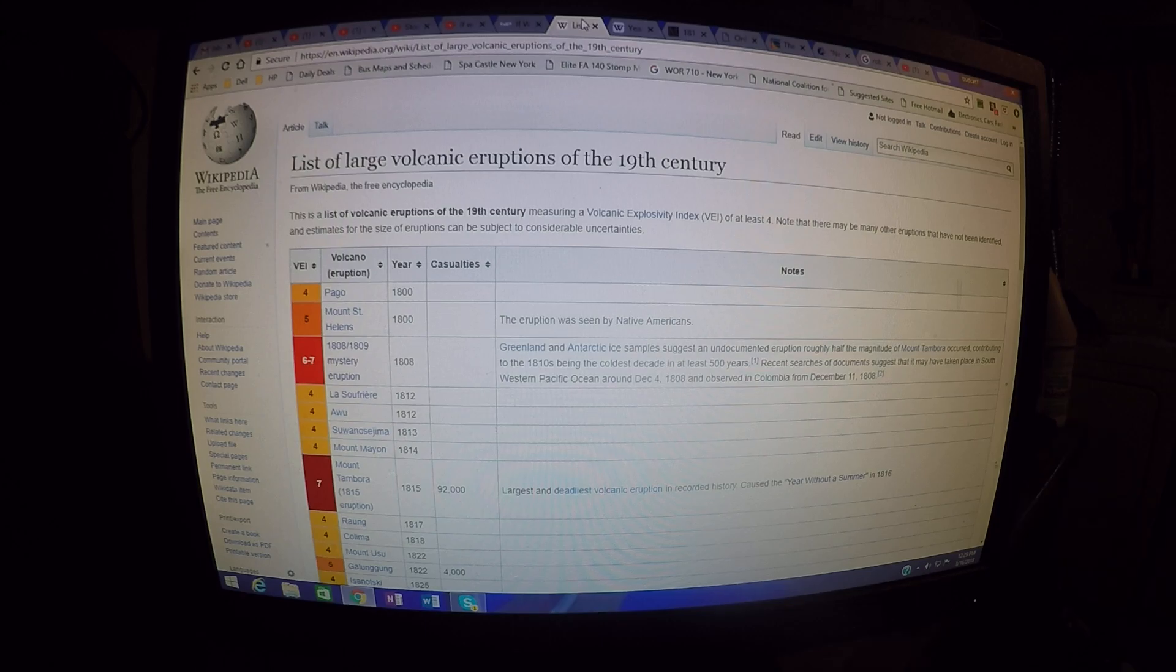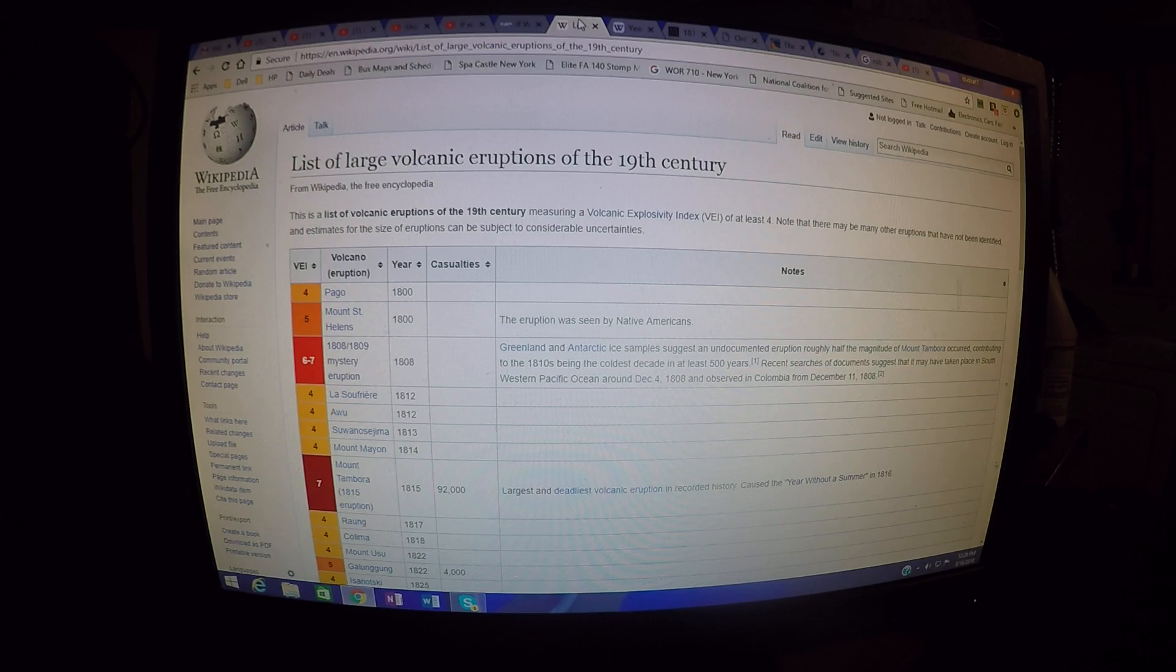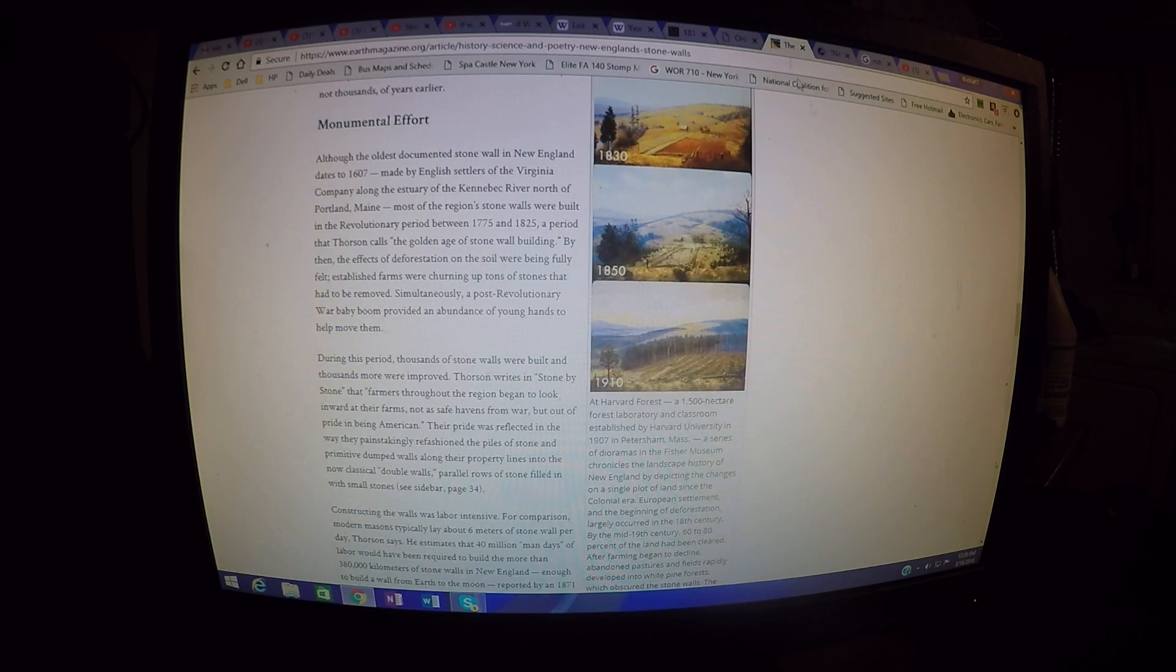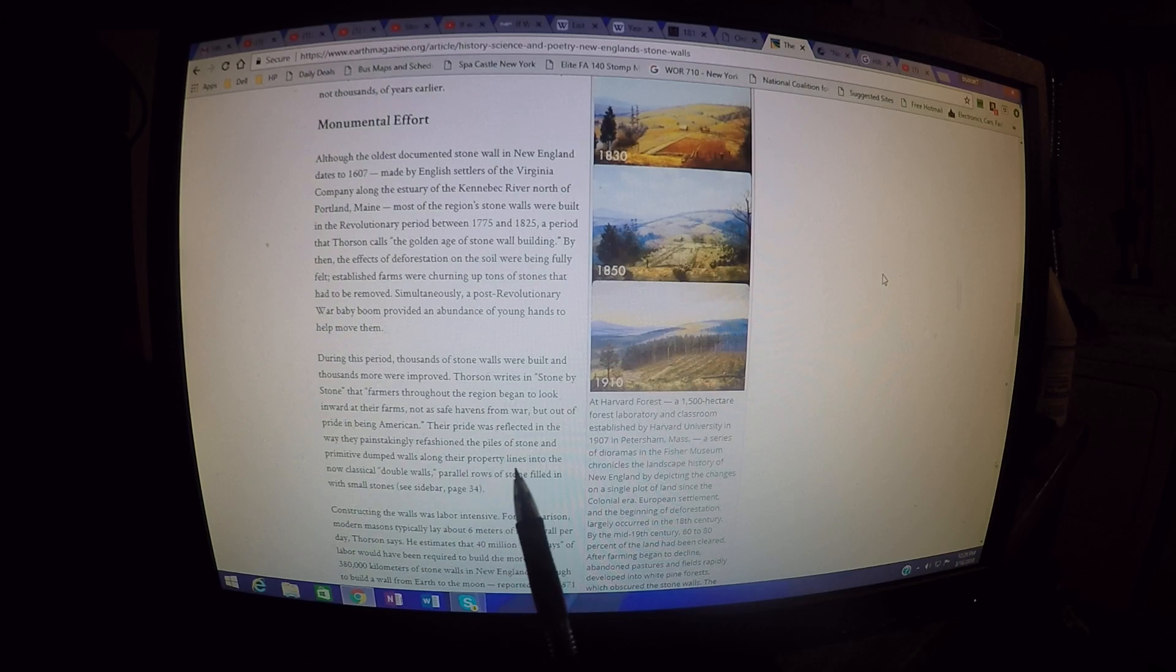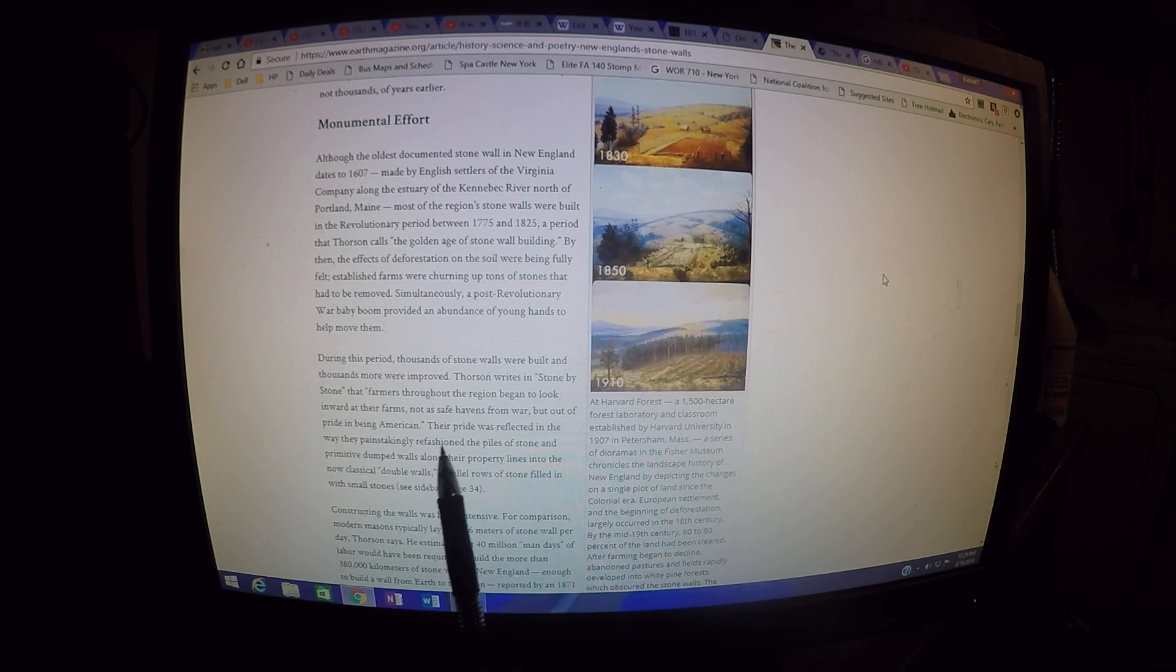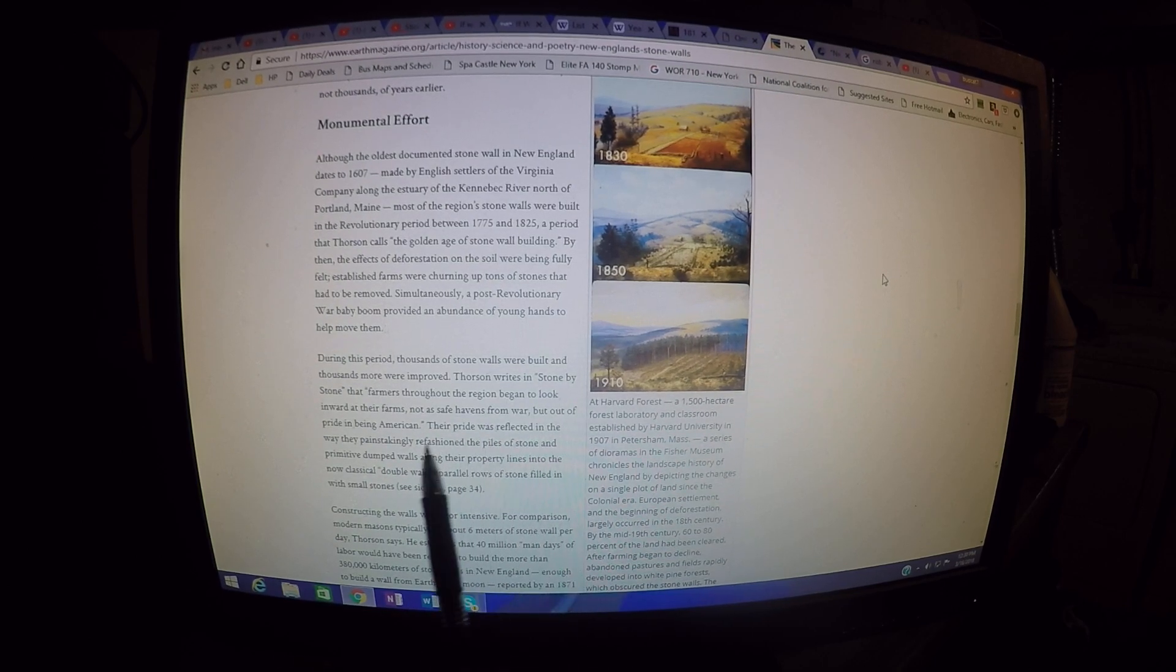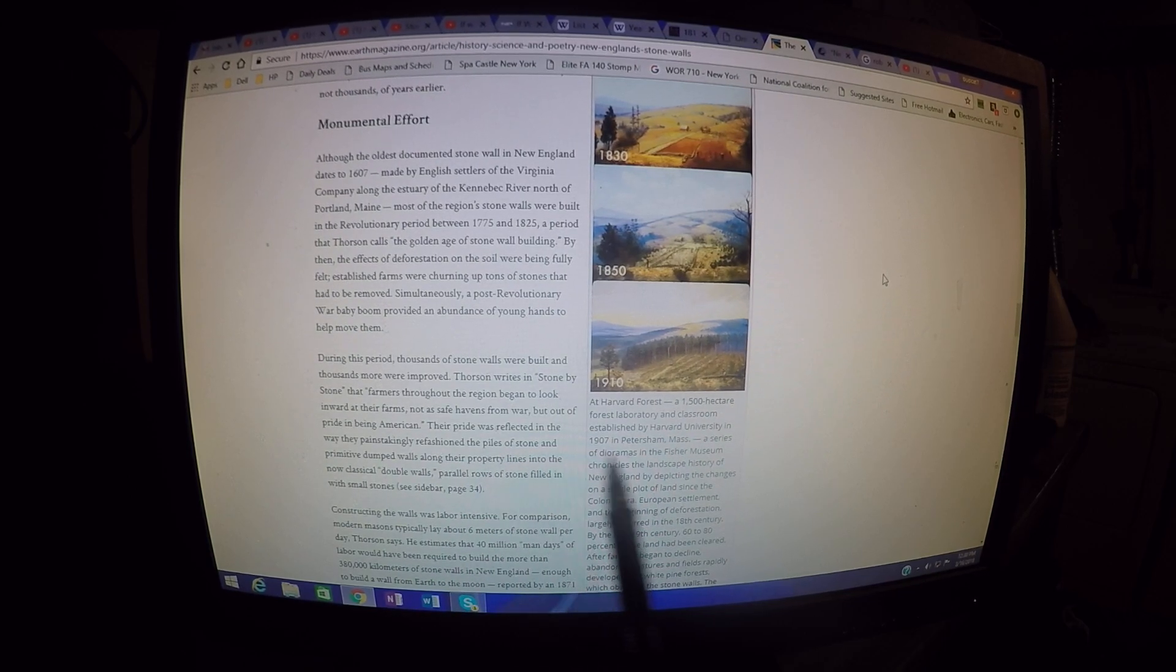If you look into the historical backstories and the other events that were occurring at this time, it's seriously challenging. Don't forget you had the war of 1812 in between this. I think people have a standardized belief on what was going on back in the colonial period there and how many people were on board with the revolution. Thorson says in this article which gives excerpts from his book, this is a book review, Thorson writes the farmers throughout the region began to look inward at their farms, not as a safe haven from war, but out of pride in being American. Their pride was reflected in the way they painstakingly refashioned the piles of stone.